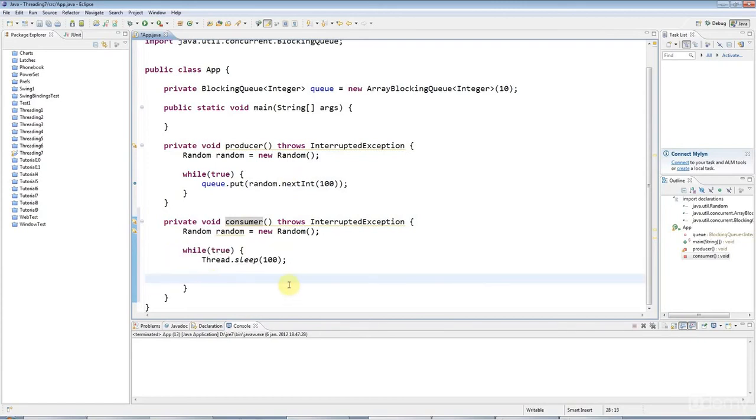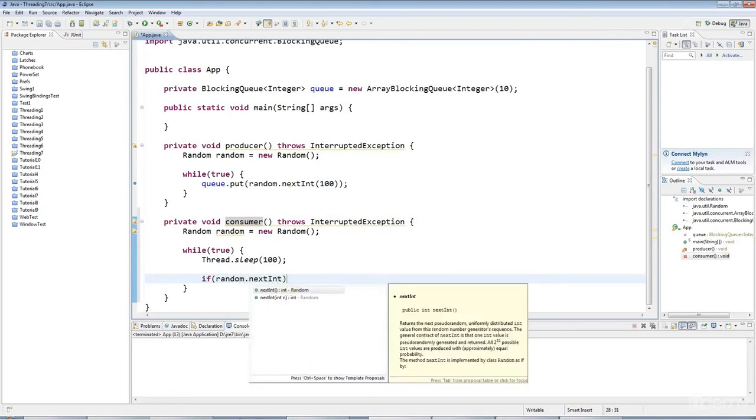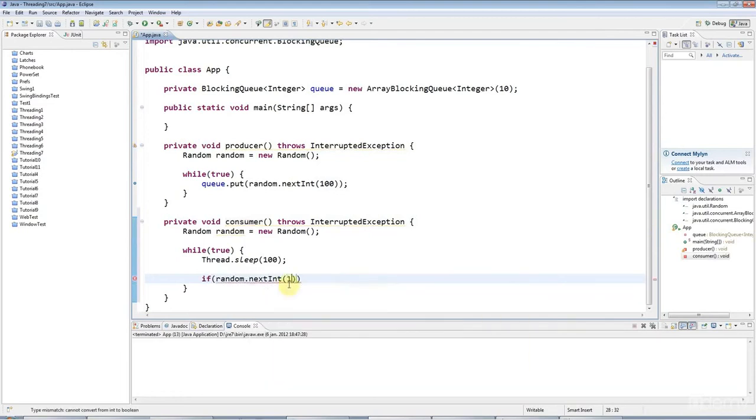Let's say, for example, if random.nextInt, and I'll make it count up to 10, and I'll say that if that equals zero,